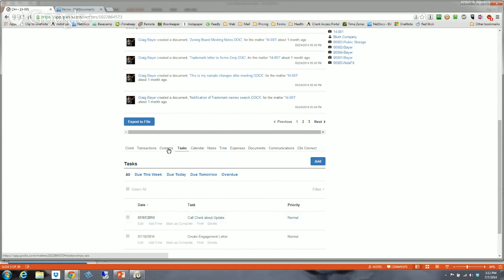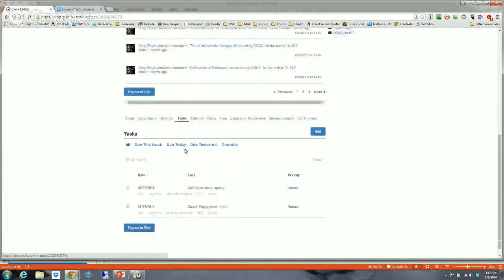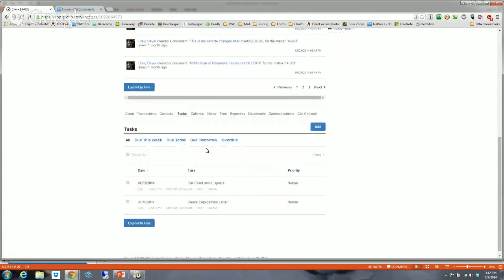The task part would be to-dos. You can see I have to call this client, create an engagement letter — these all have a date and are assigned to me. But this isn't just my to-do list; it's everyone's to-do list for the firm related to this case. The lawyers working on this case, when they log in, will be able to see their to-dos and anyone else's to-dos for the case as well.